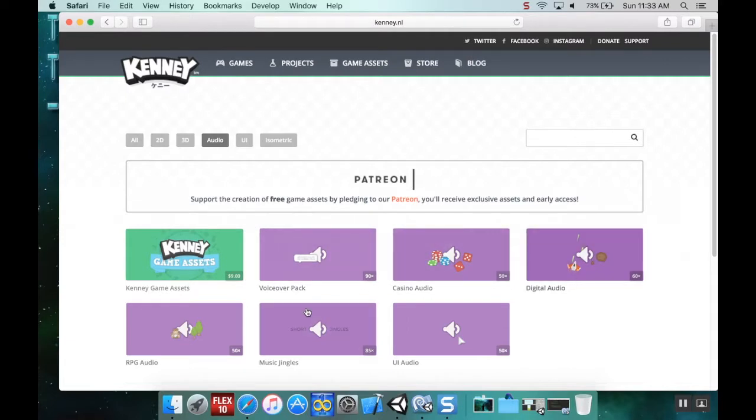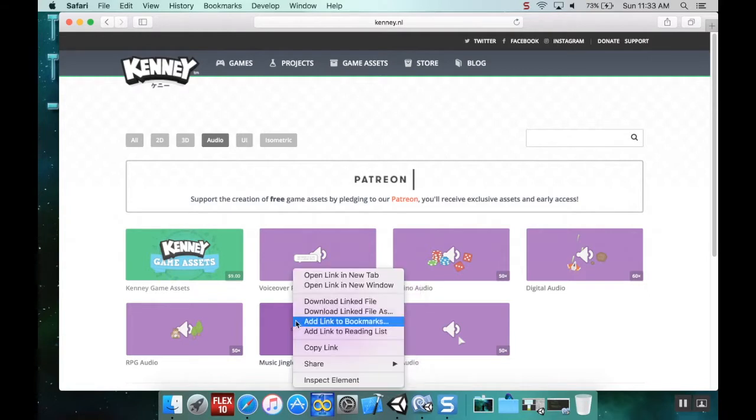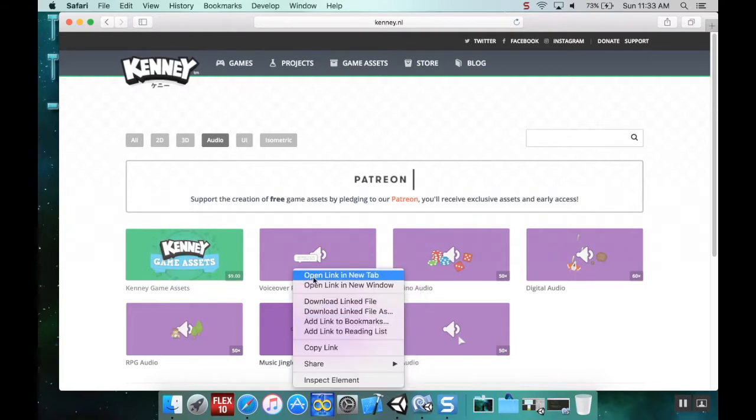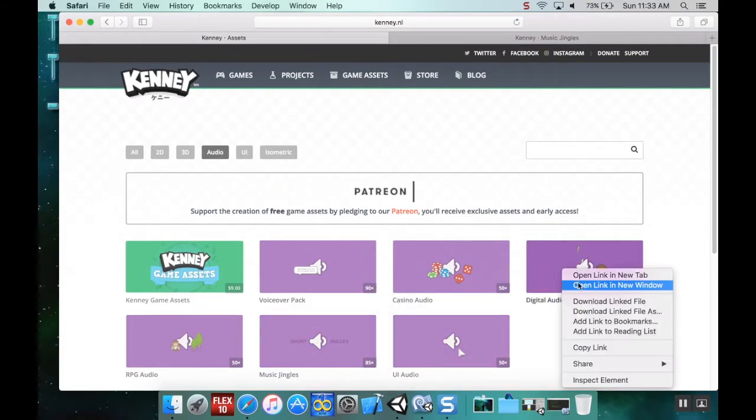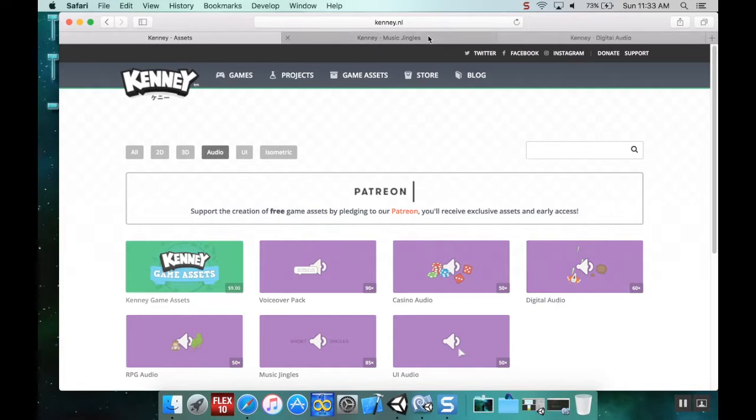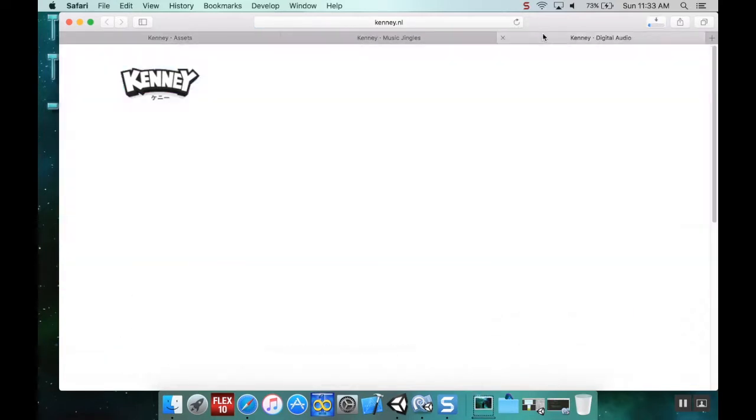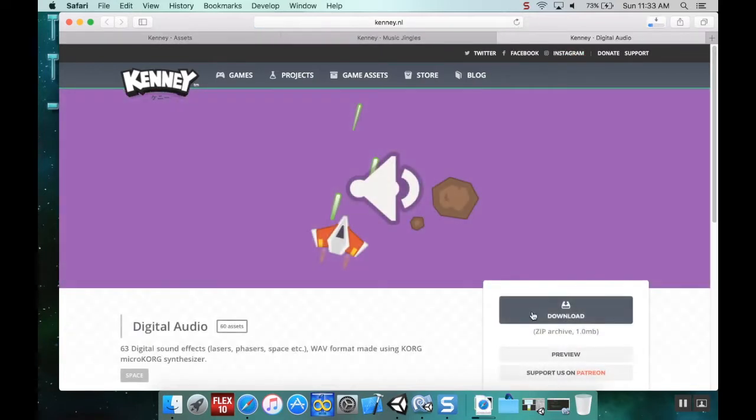I'm going to grab some music jingles, open this link in a new tab, and also grab some digital audio. I'll download both of these to get some music for our game.